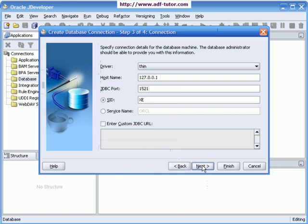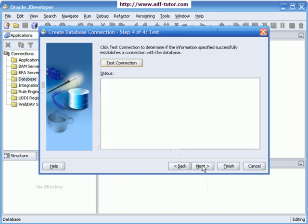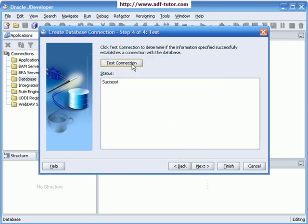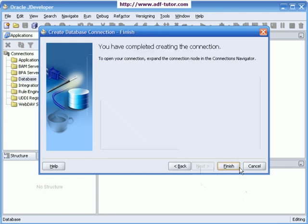I will say next and then let us test this connection. It is giving me no errors, the status is success. I will say next and finish.